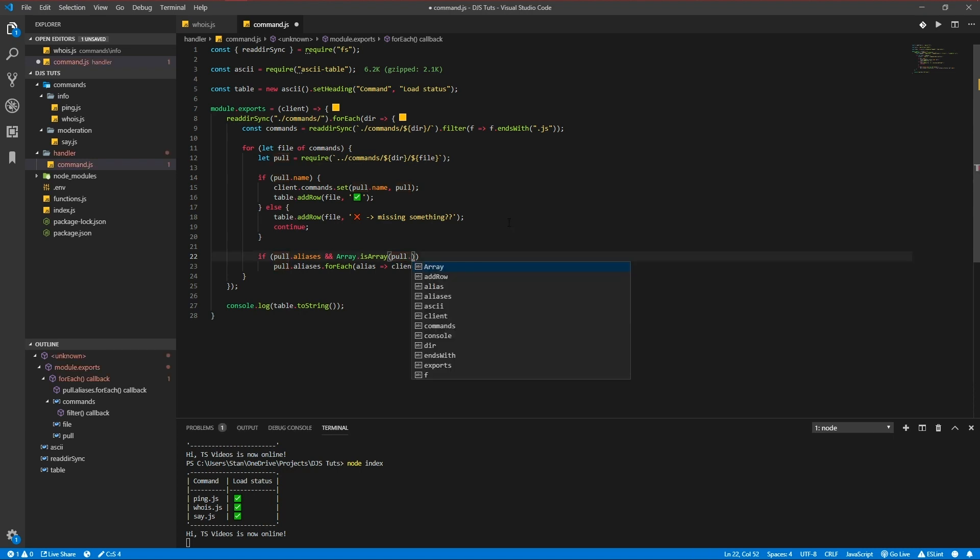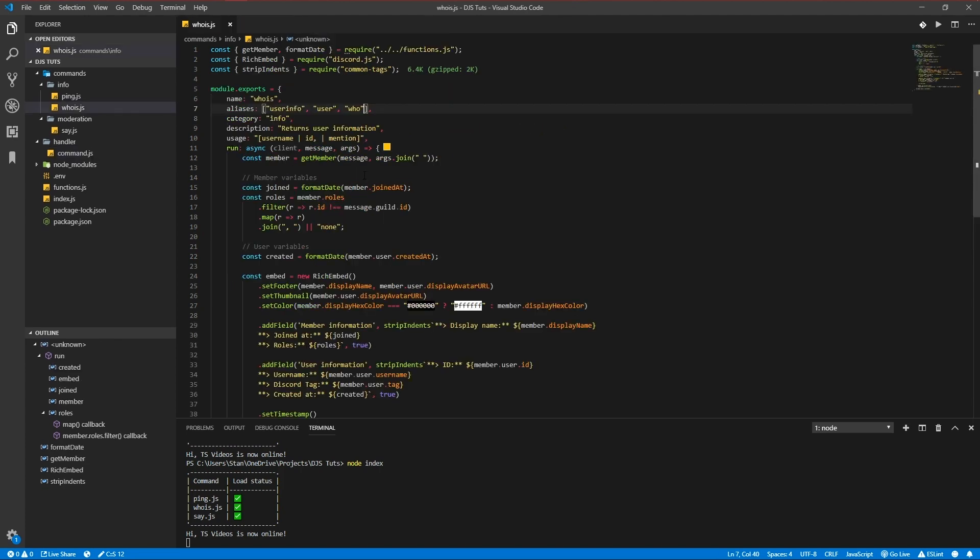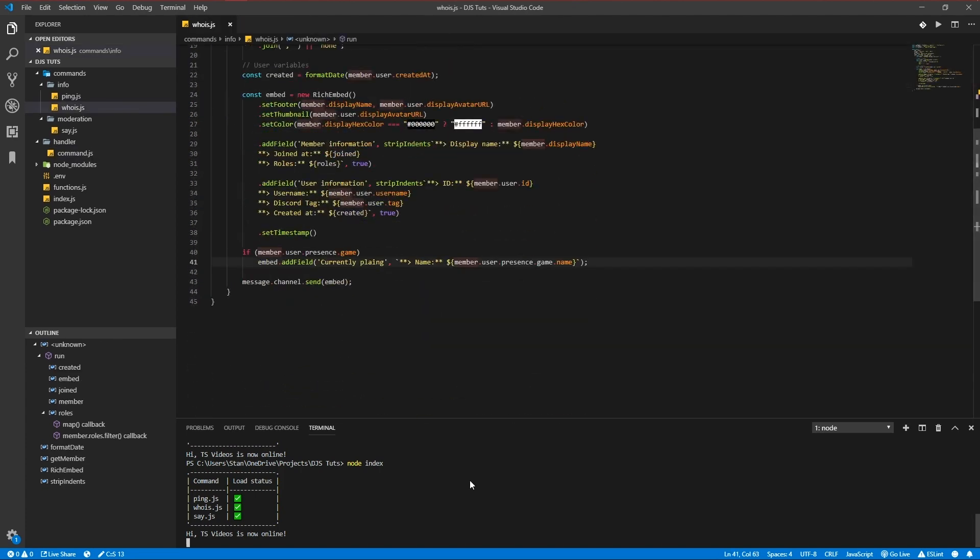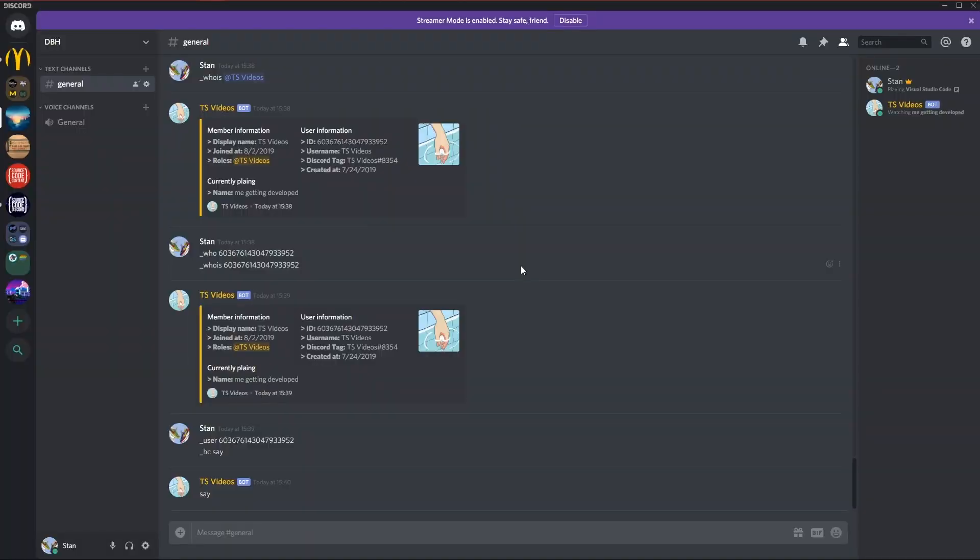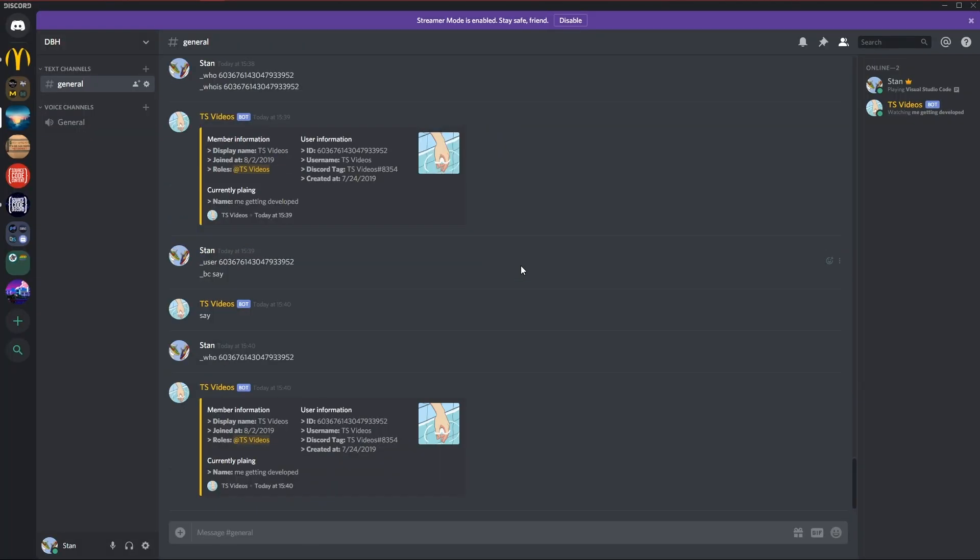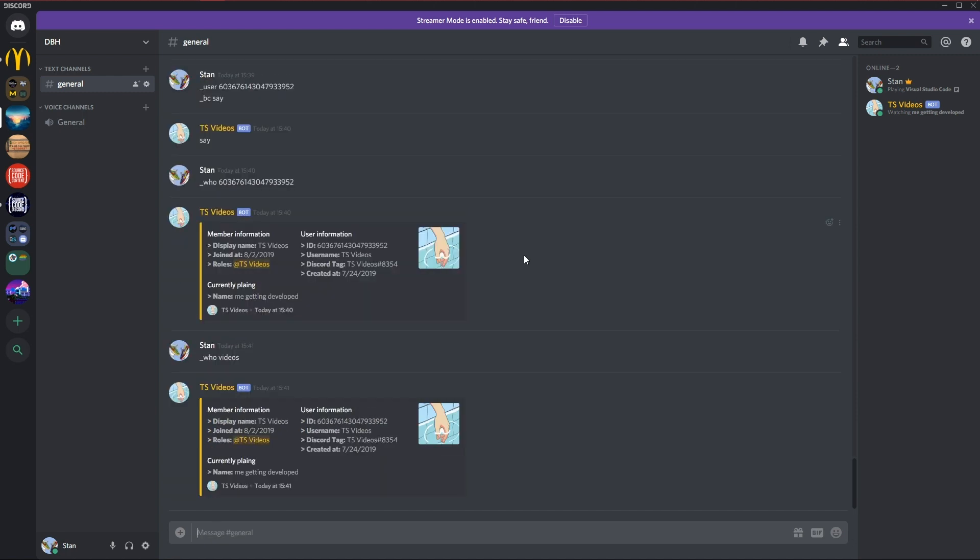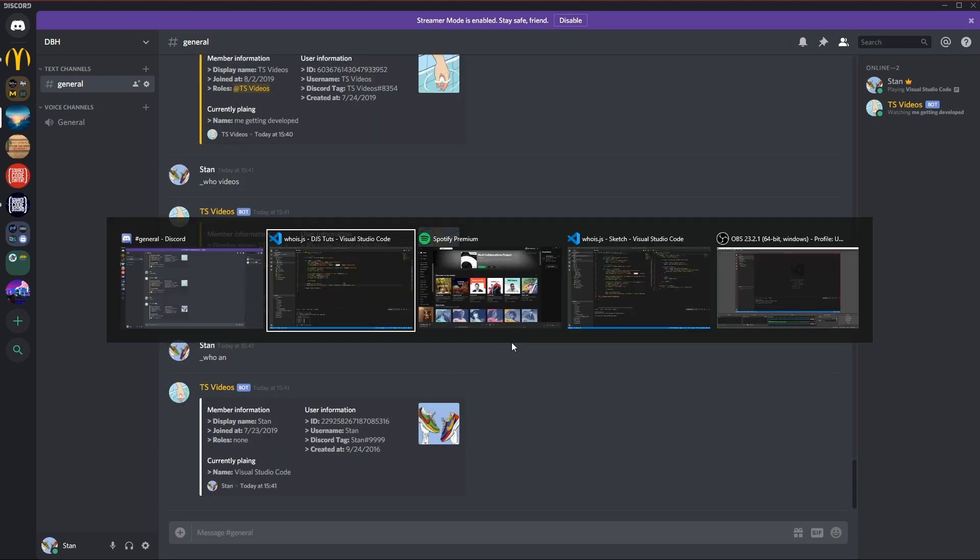Let's try again, node index. Whois ID and you see that works. And finally let's try with a username. Let's just do videos and there we go that works too.